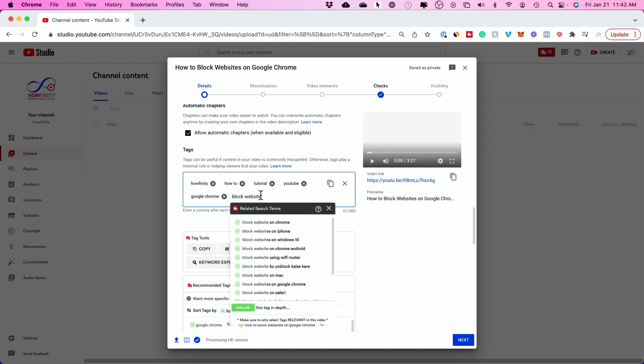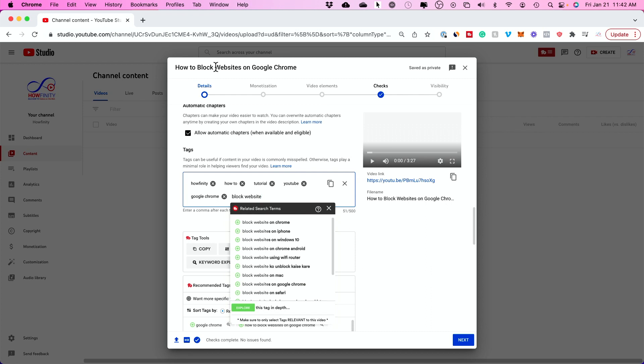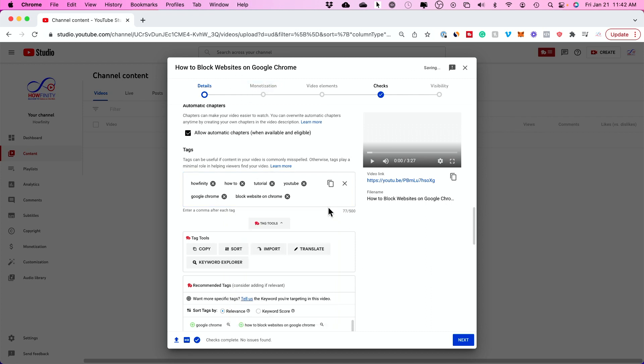You notice when I type on mine, this other page comes up that basically tells me what people are searching for. This is actually related search terms that people are using inside of YouTube already. So I don't have to guess here. I just have to type in something related to my title and it will show me something I could click on.